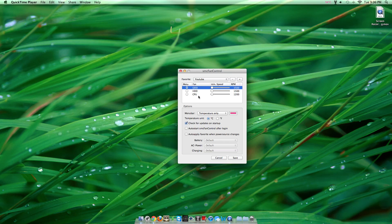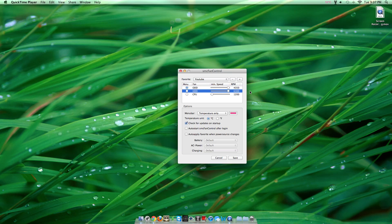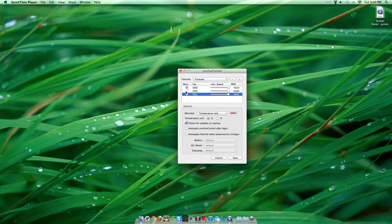These are all the types of fans you have in your computer. Turn them all to the very maximum speed. As you can see, these numbers rise. Click on HDD.